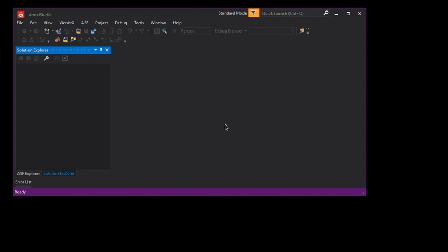Connect your programmer to your USB and to the target board, and make sure your target board is powered up. Then in Atmel Studio—I've got it set to dark mode, so your colors might look different, but all the menus should be the same.